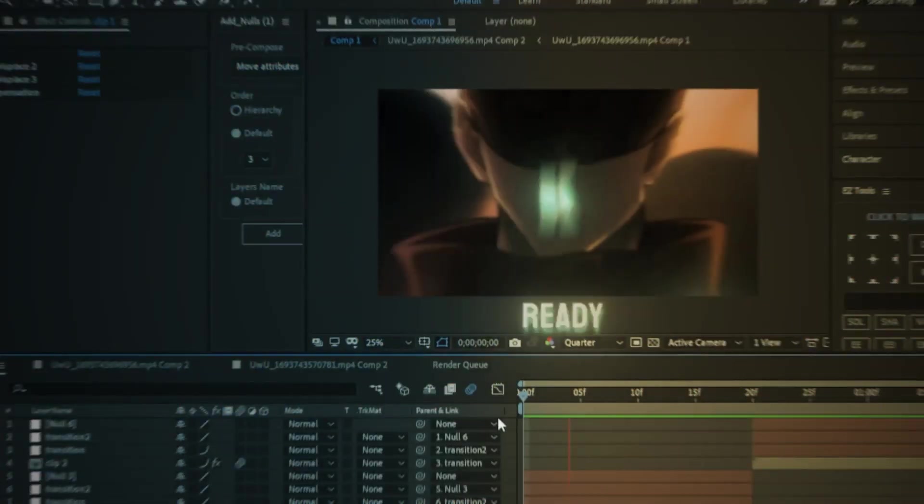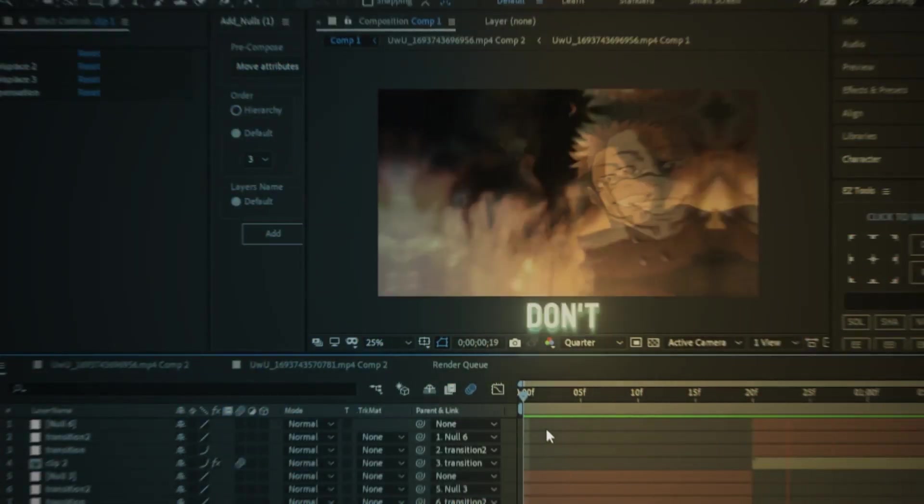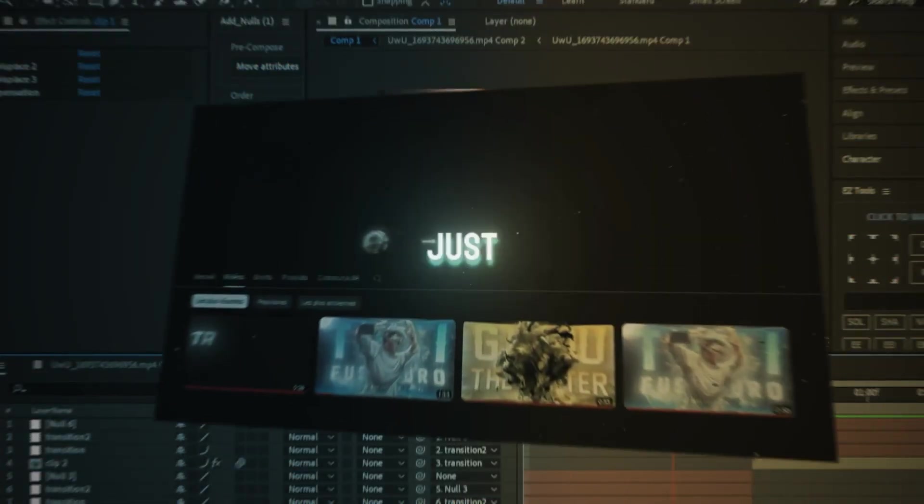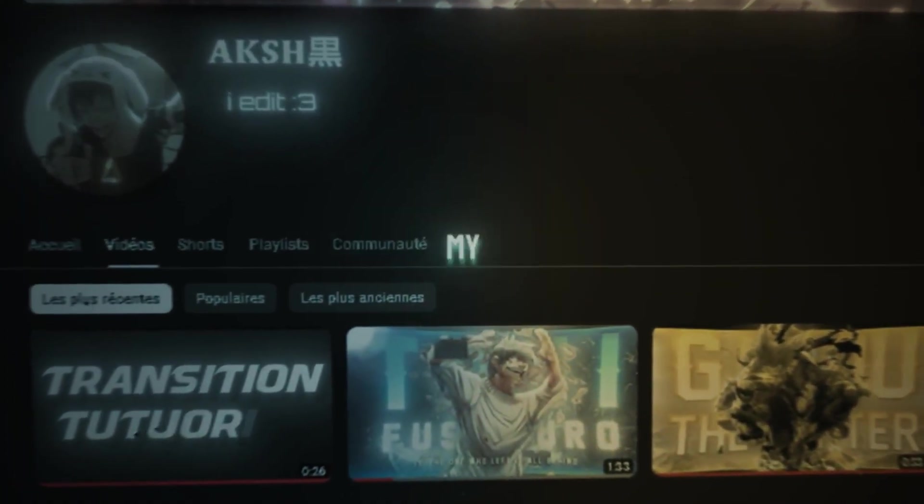First get your clips ready and make your transitions. And if you don't know how, just make sure you're subscribed to my channel because I'll make my transition tutorial.